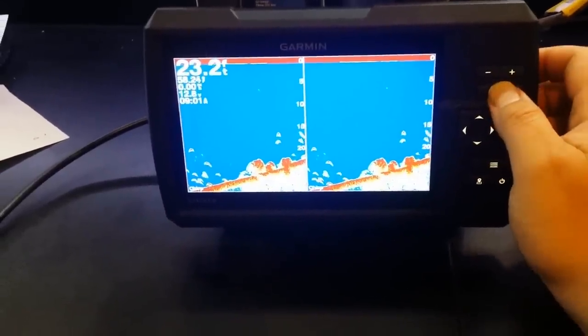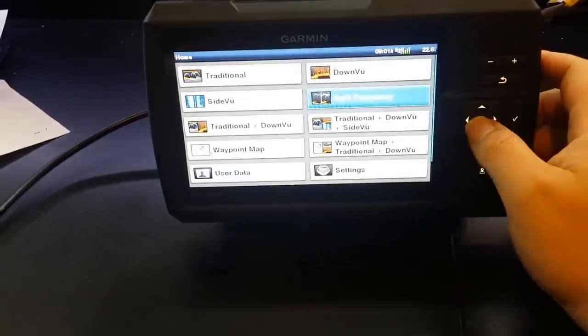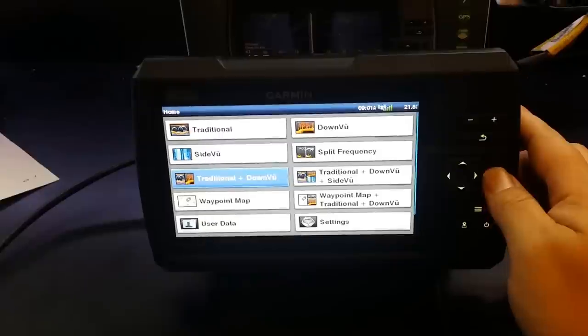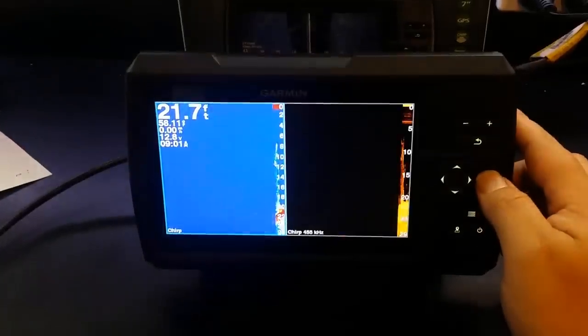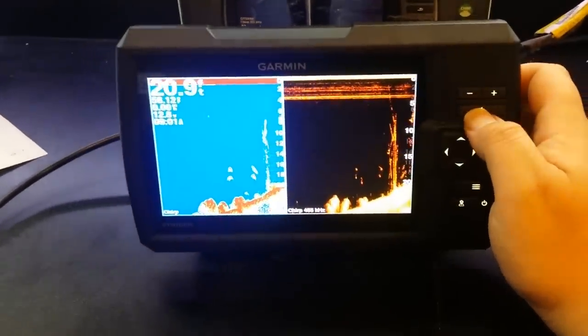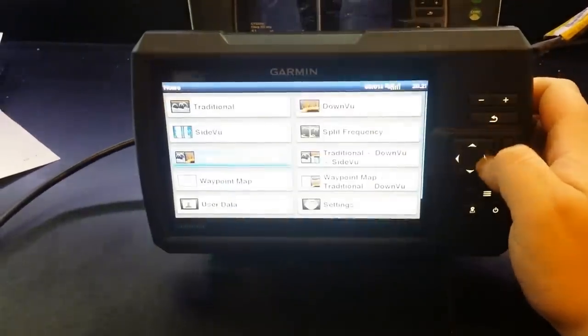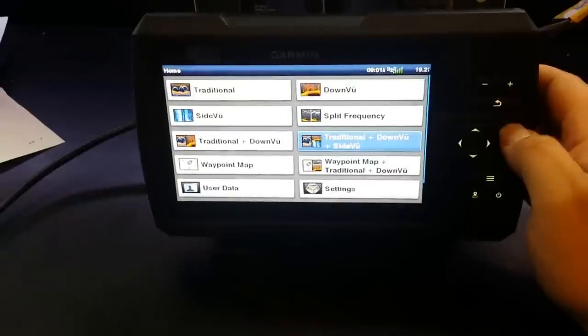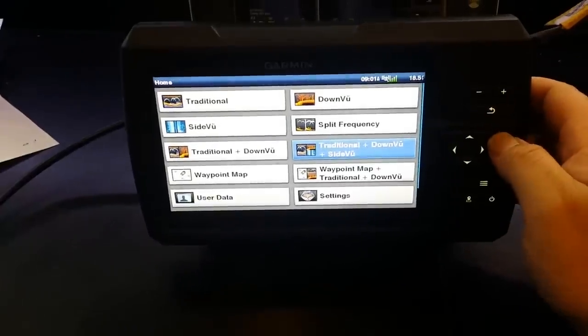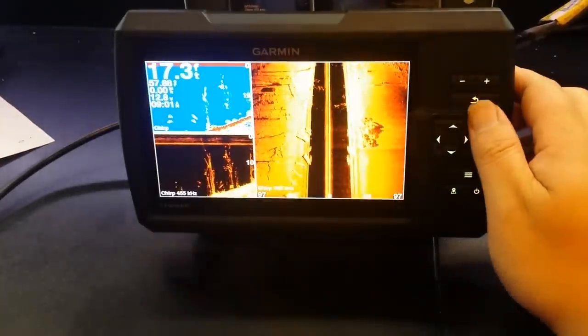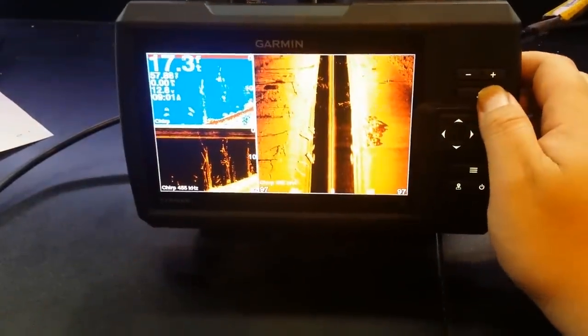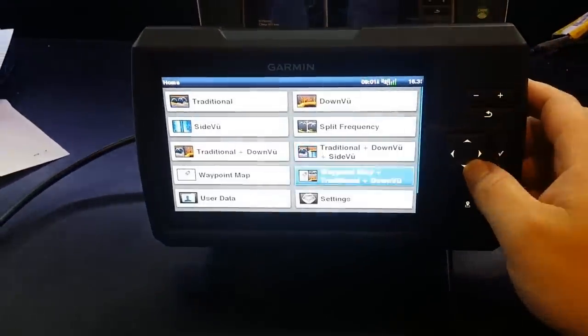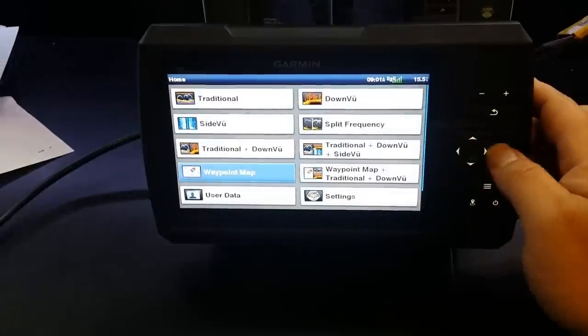The buttons are a bit softer too which is nice. We'll just go to this split here. You can see the difference between chirp and down view. Now obviously we can have all three on the screen at the same time. The system is incredibly quick. You can see there's no real lag from pressing something.